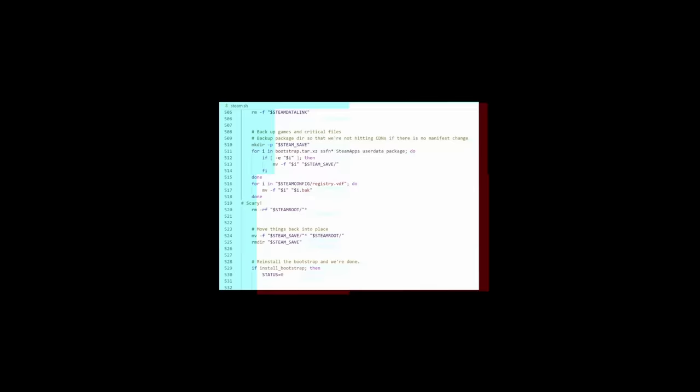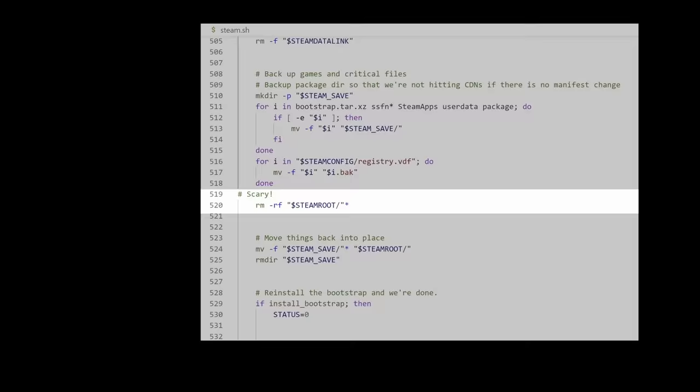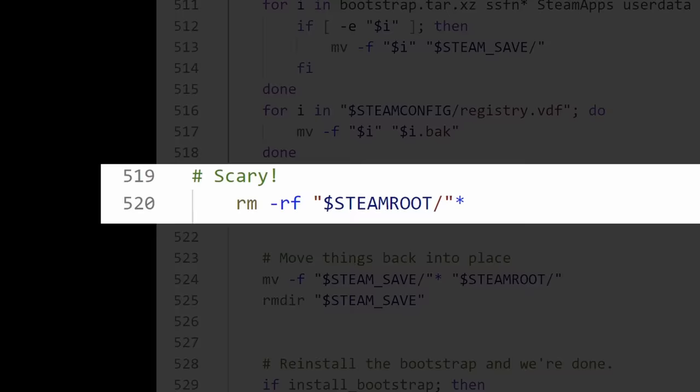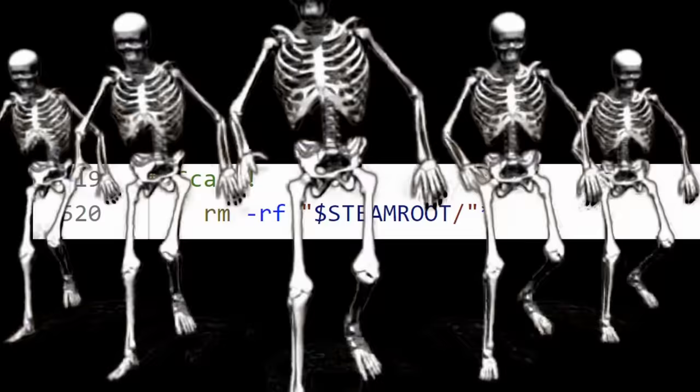After a bit of digging in the script, they found a line which runs rm -rf for the steam root directory. One line above this command was the comment 'scary', indicating that this was a very scary operation.